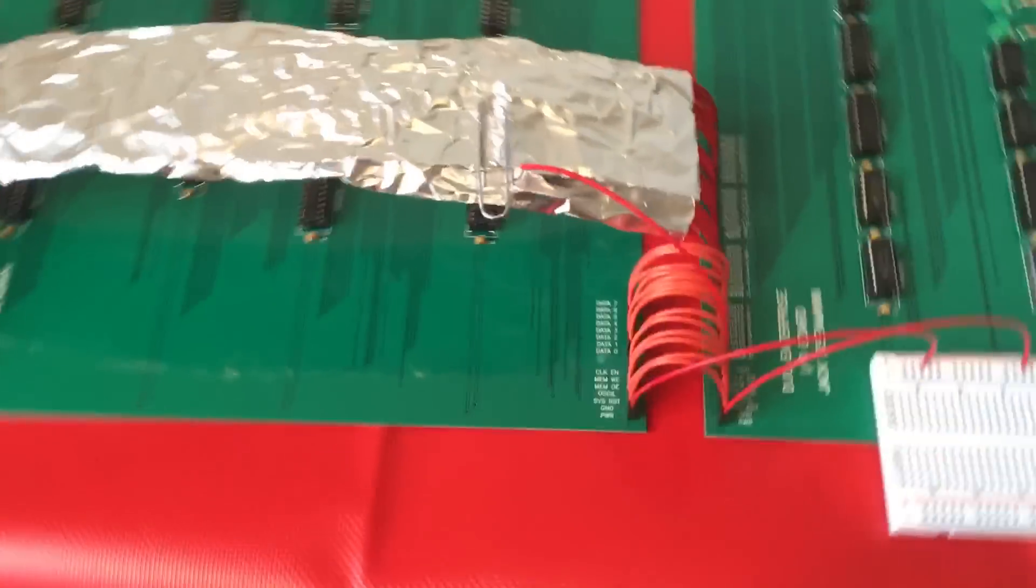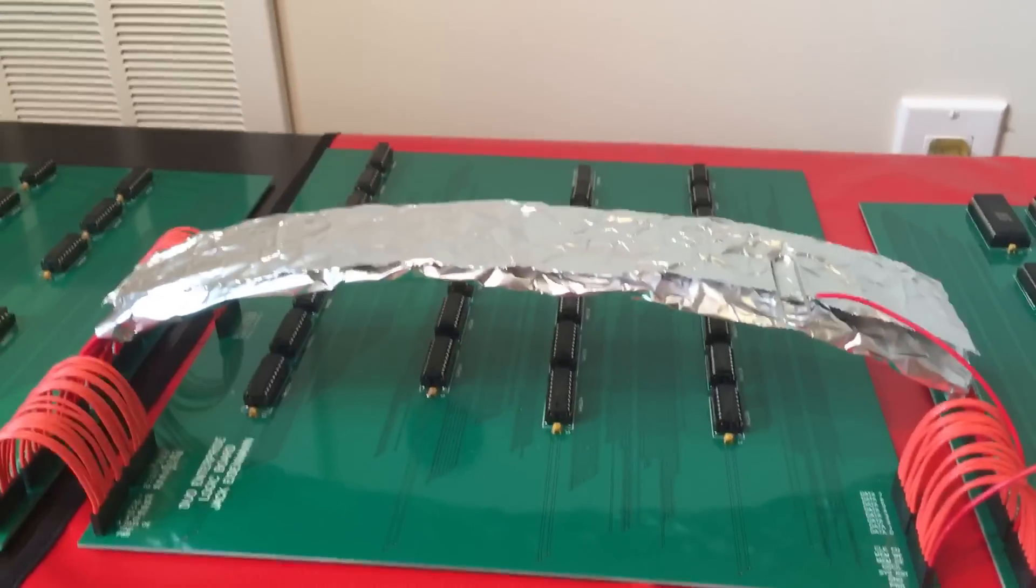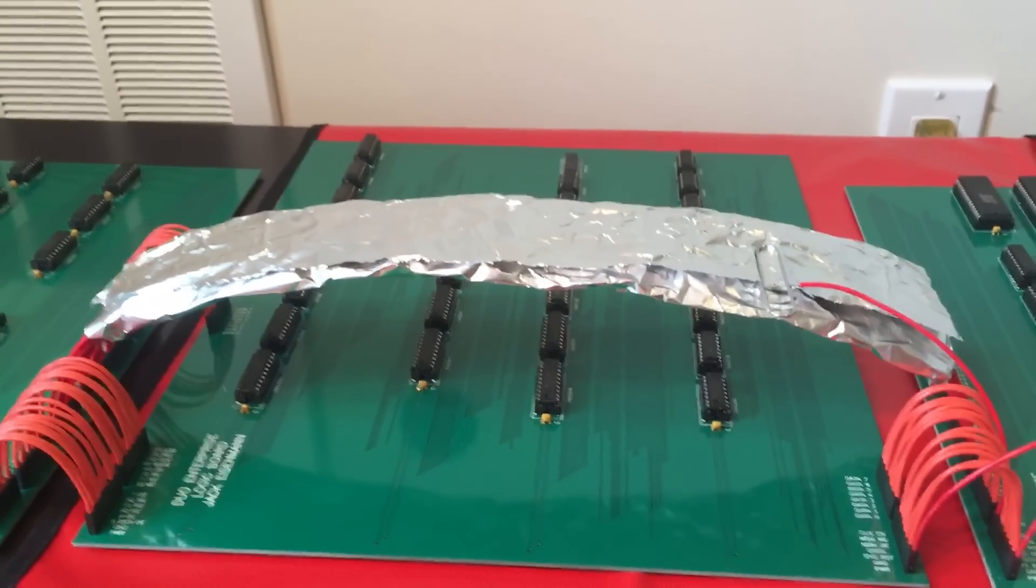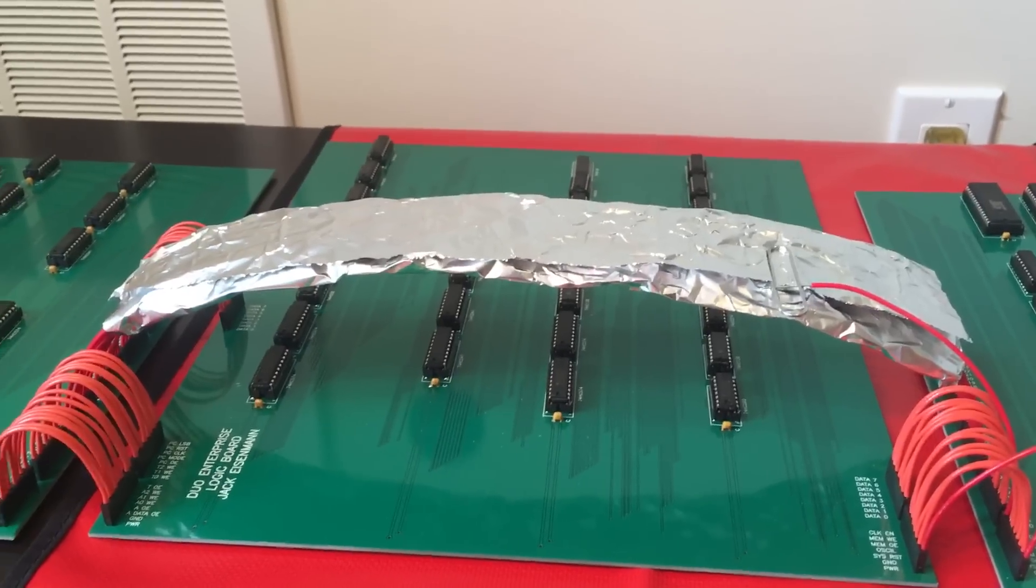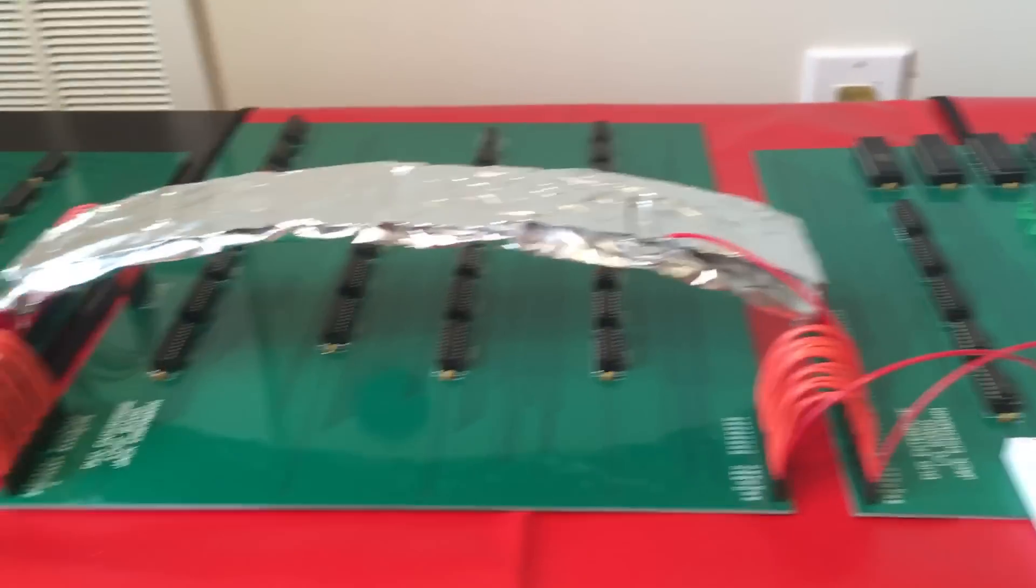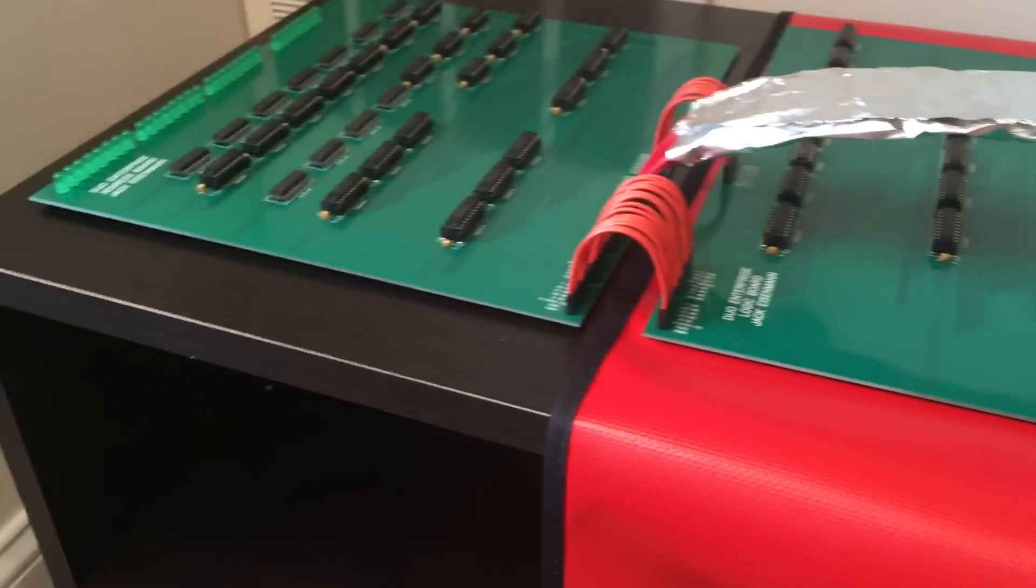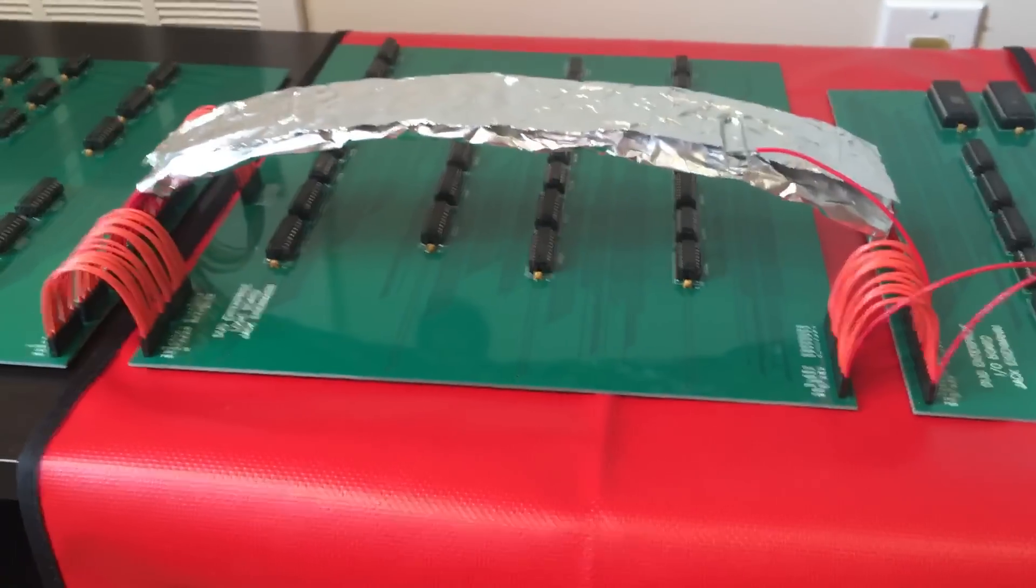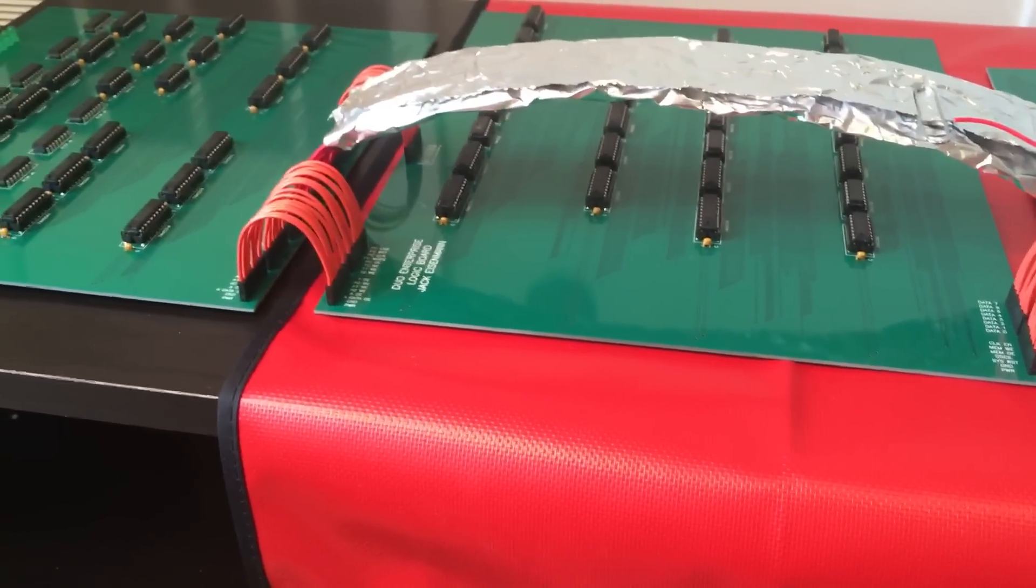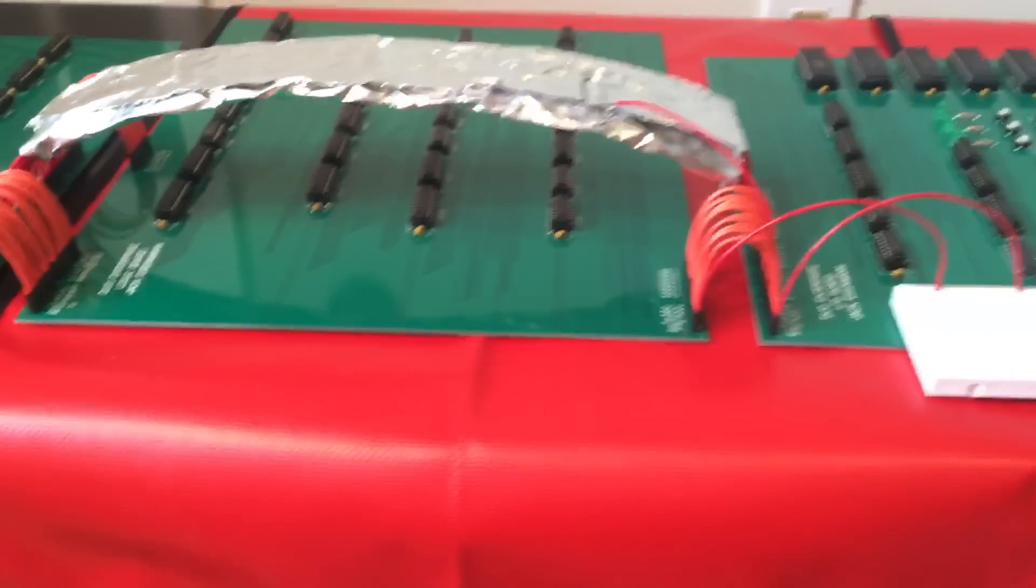You might be curious to know why I put tinfoil over these wires. The answer is I wanted to prevent electromagnetic interference. I was worried about that because the wires are long. I also put grounding planes on the circuit boards to prevent electromagnetic interference on the circuit boards themselves.